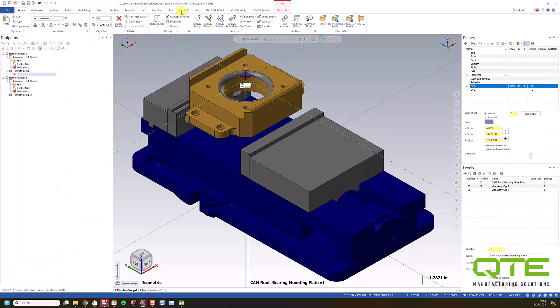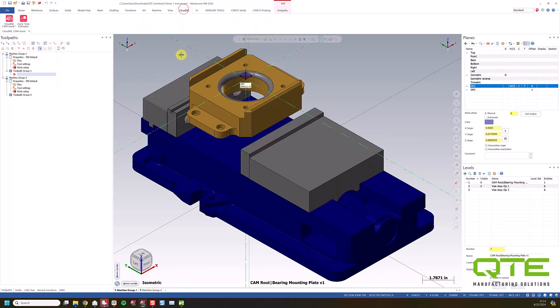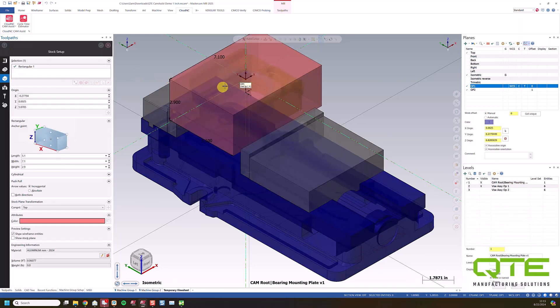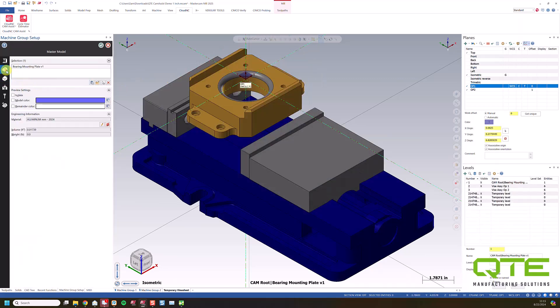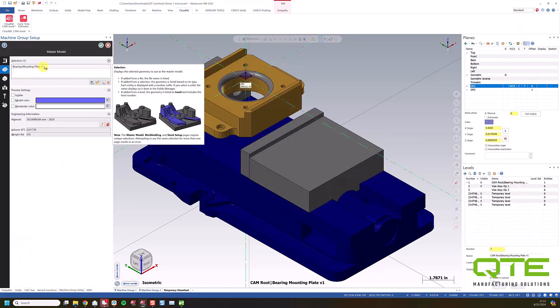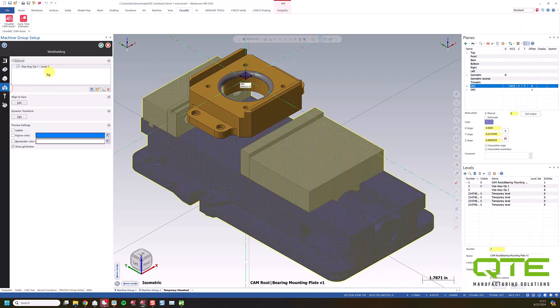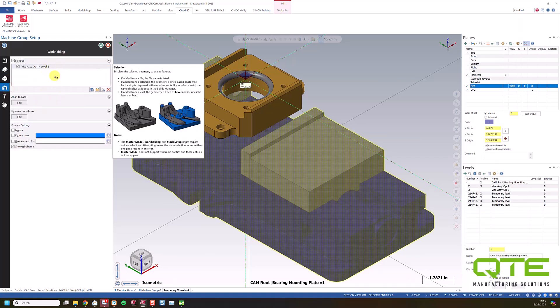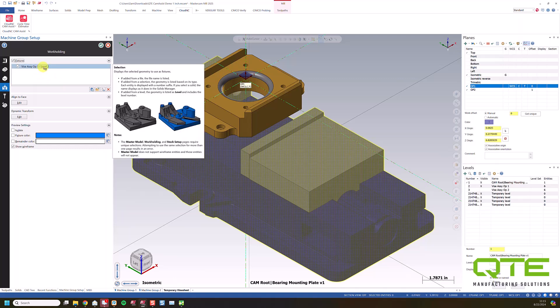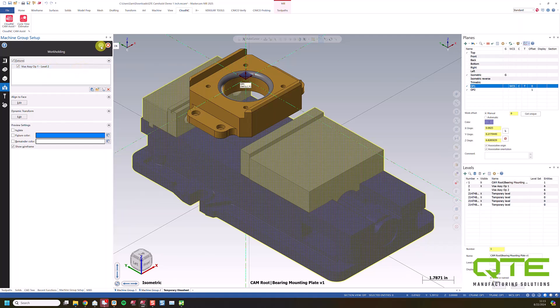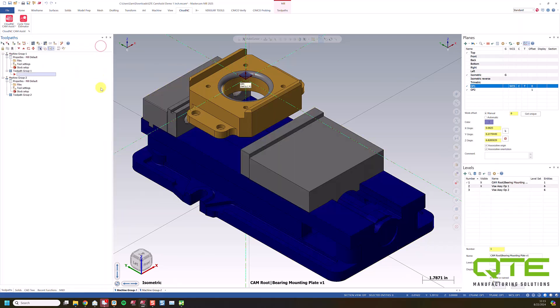So now let's look at how the software actually works. So I'm going to go to my Cloud NC tab here. Each of these parts has got stock set up. It's got the solid selected as our master model. And we have workholding enabled as well. So Cam Assist can respect workholding. It's not going to ding your jaws or your fixtures if you have those in Mastercam as avoidance geometry.